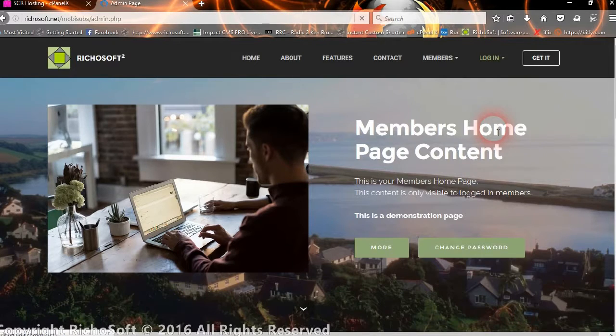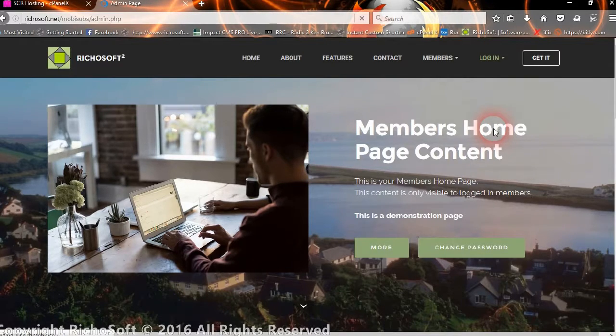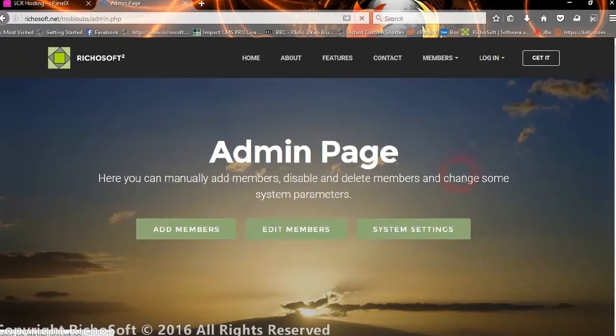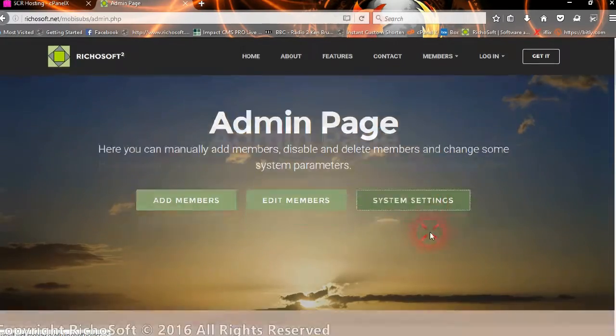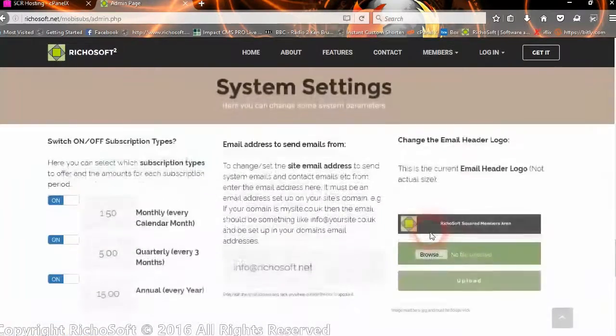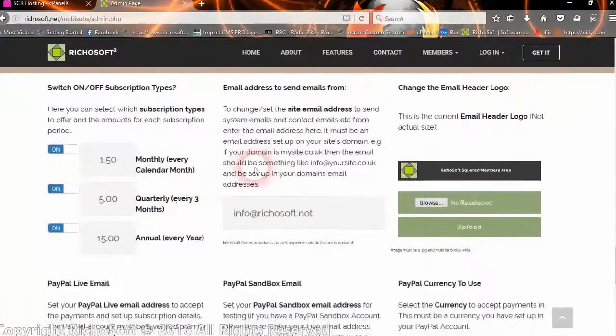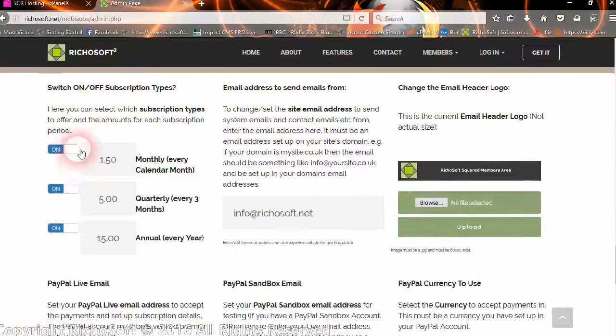So now we can go to the admin. And we can set the remainder details that we need to set, which is the system settings. So we go to system settings. And here we can set, first of all.